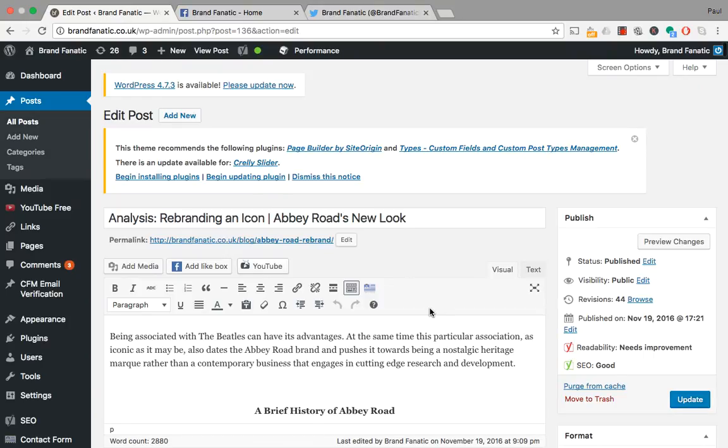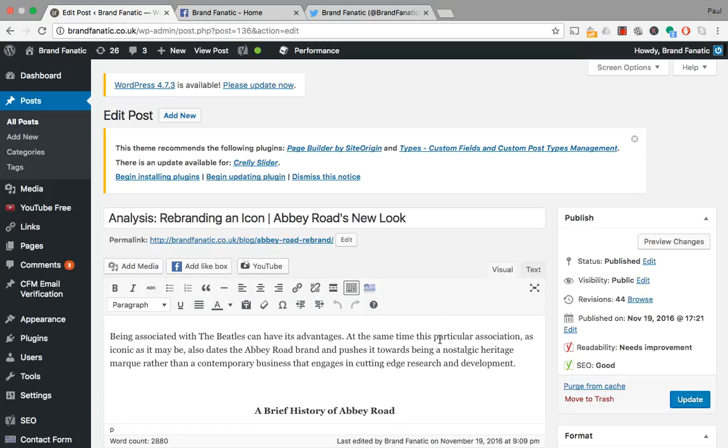Basically what this application does is you add the plugin into your WordPress website and it allows you to automatically or schedule posting of articles directly from your website onto your social media channels.